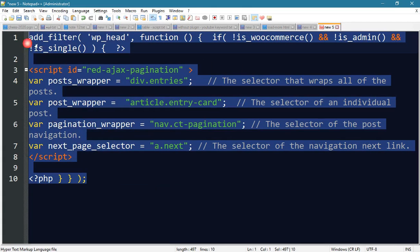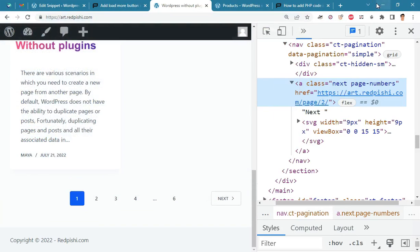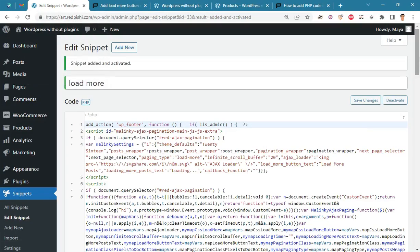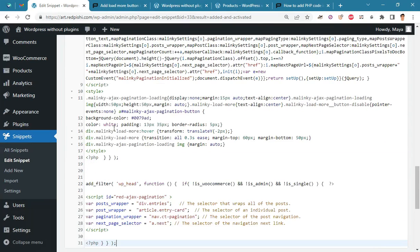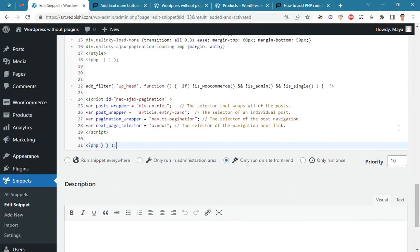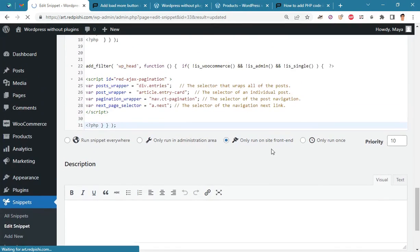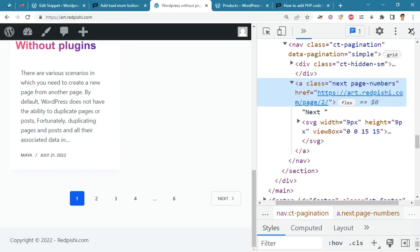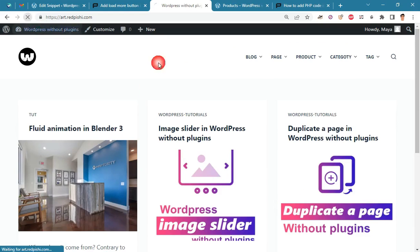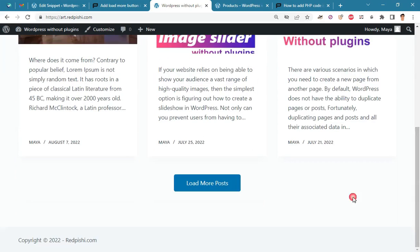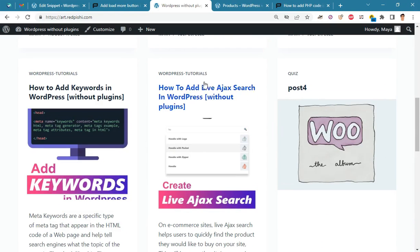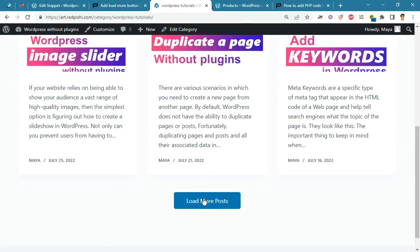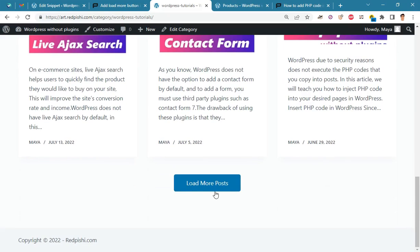It's done. Now we paste it at the bottom of the previous script. By refreshing the archive page, you will notice that the load more button has been successfully added to this page. You can see that the load more button is also activated on the category and tag pages.